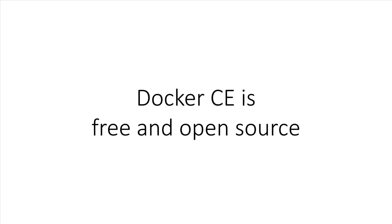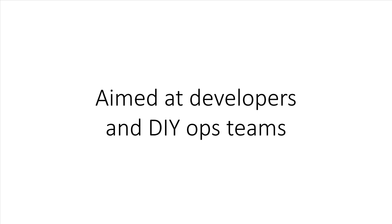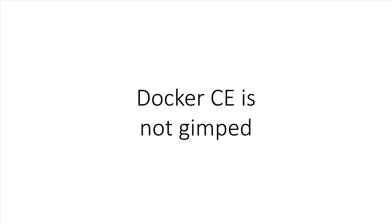Docker Community Edition, or Docker CE for short, is free and open source. It's what we're going to be using in this course, and it's just a rebranded name for the same old Docker engine that was in use for the last couple of years. Docker CE is aimed at developers and do-it-yourself ops teams who are looking to Dockerize their applications. There's absolutely nothing wrong with this edition.